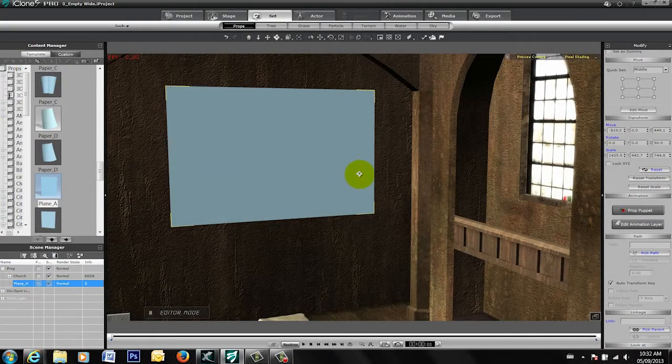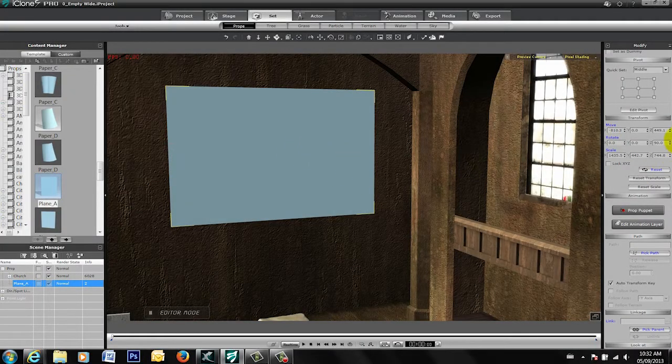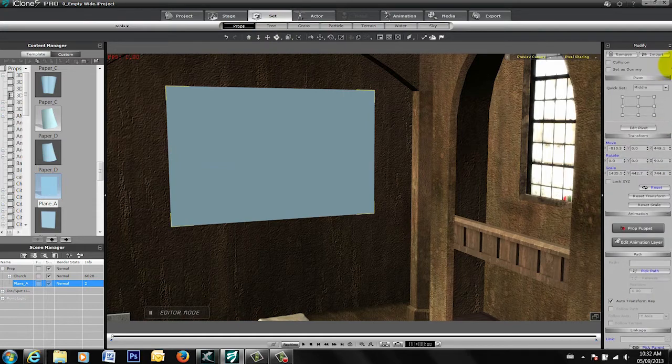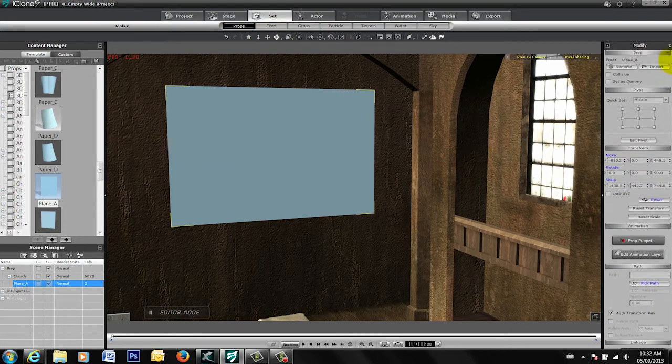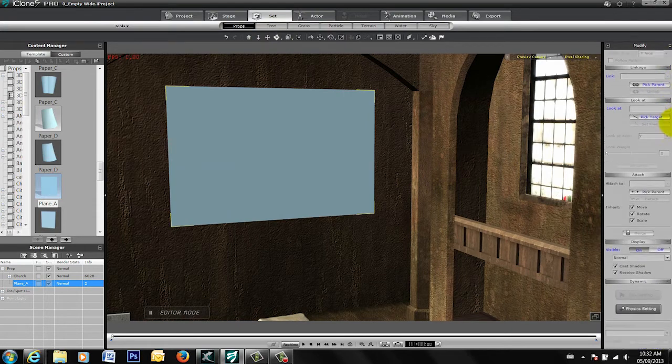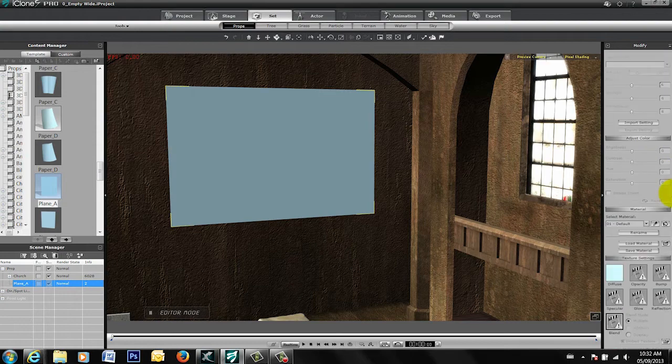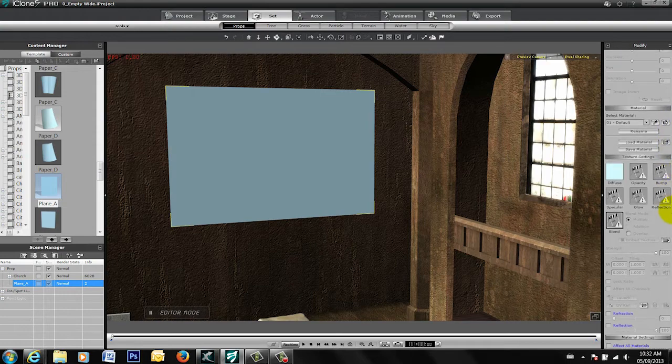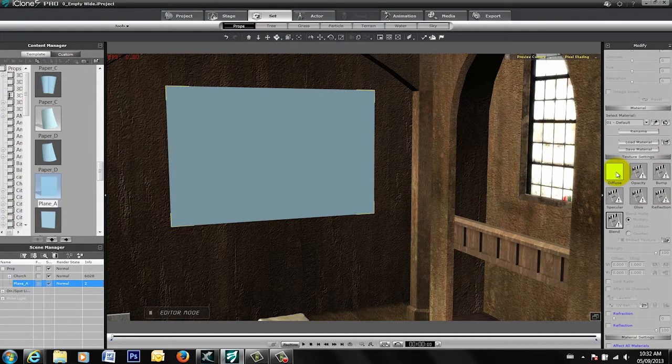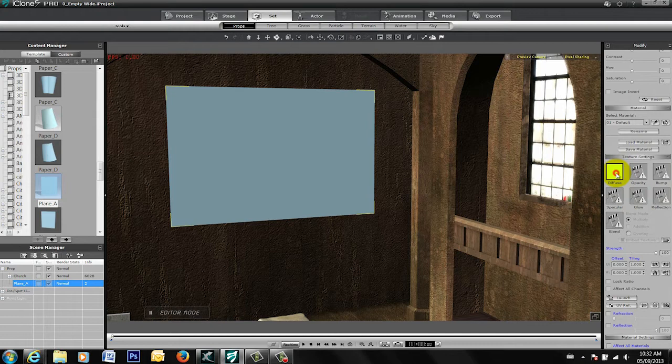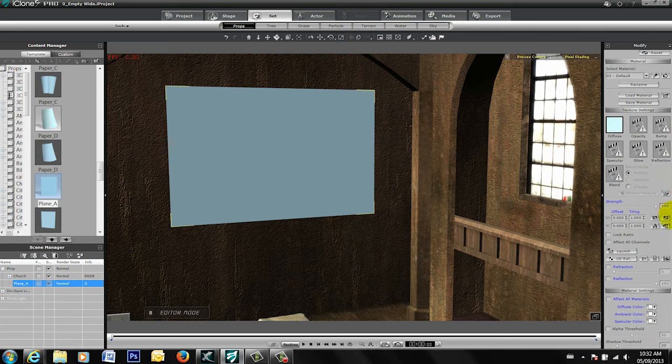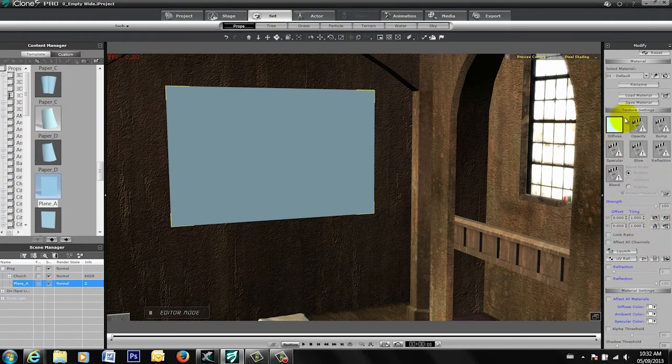So now we have the blue screen. Very simple to change the textures on that now that it's in there. We just scroll down on our modify tab, and you're going to see right over here the diffuse.